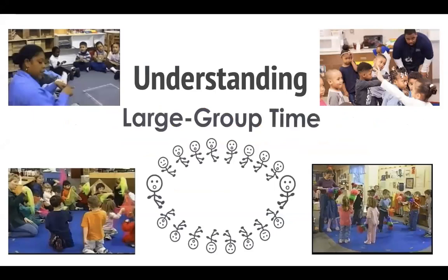So let's get started with understanding large group time. In the HighScope curriculum, large group times are adult-initiated activities during which all children and the adults participate in singing songs, movement experiences, or reenacting stories. Adults plan and initiate large group experiences that are active rather than passive and move swiftly from one experience to the next. Adults provide a brief introduction and accommodate children's interests and initiatives.